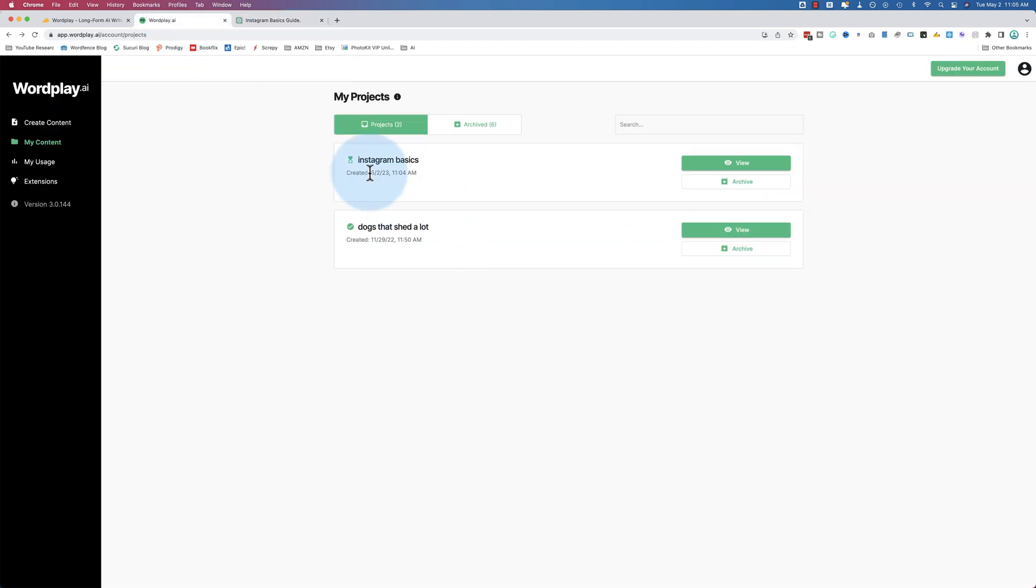Using Wordplay and other tools like this, it's one click. We did a video on Word Hero previously, which I also use quite a bit. It has a long-form editor. In a few clicks, it generated 1,200, 1,300 words of content that you then have to review.